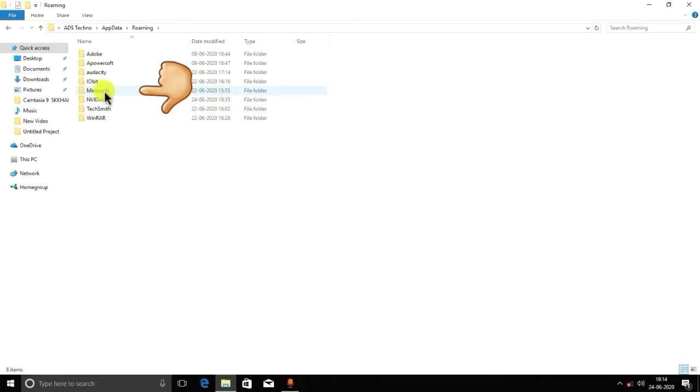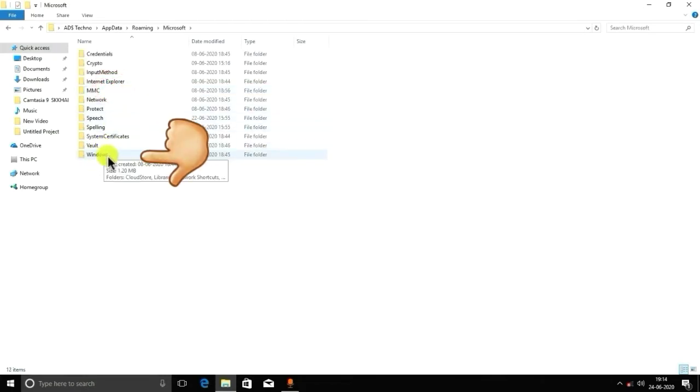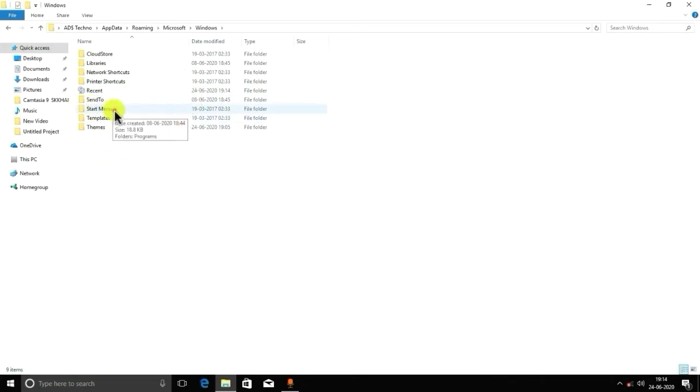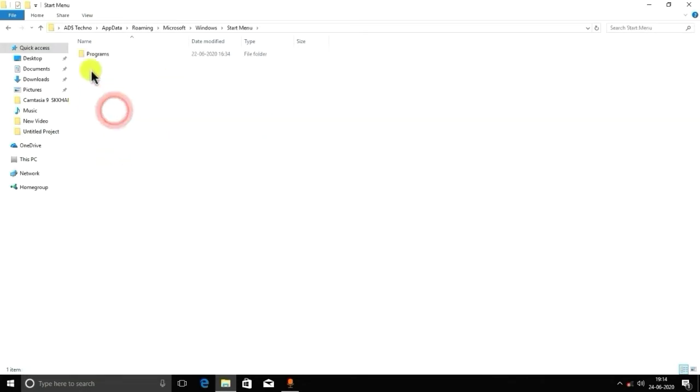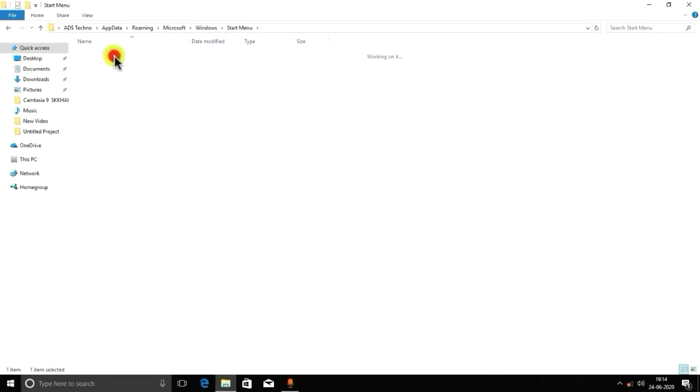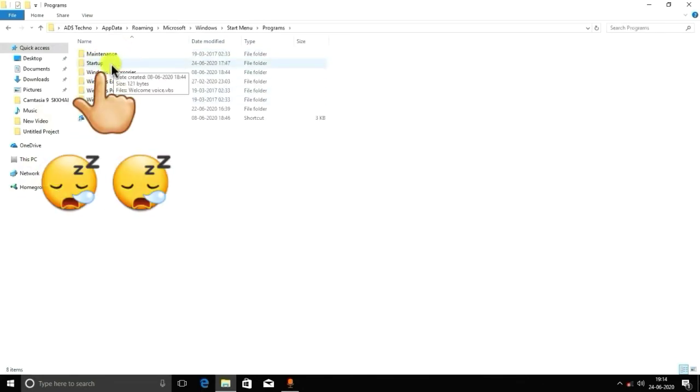Open this App Data folder and the Roaming folder. Here you have to open Microsoft. After opening Microsoft, you have to open Windows folder, and in Windows folder you have a Start Menu folder. You have to open it, Programs, and here Startup.